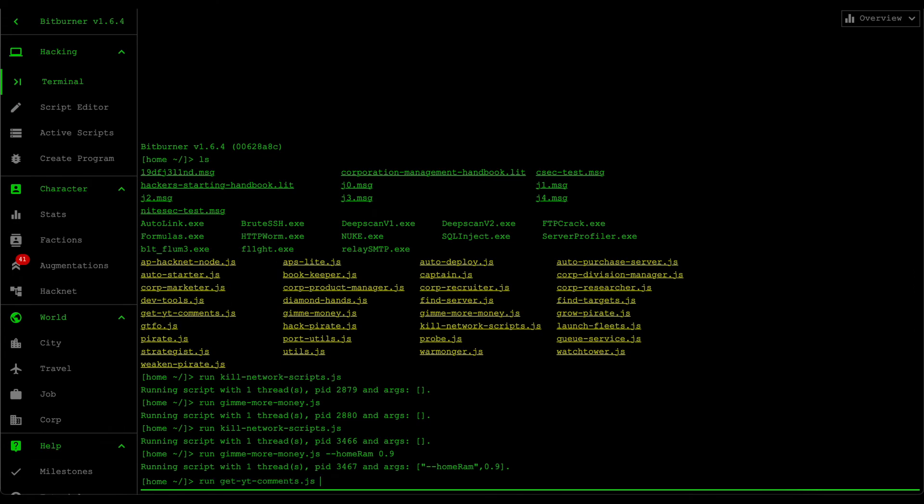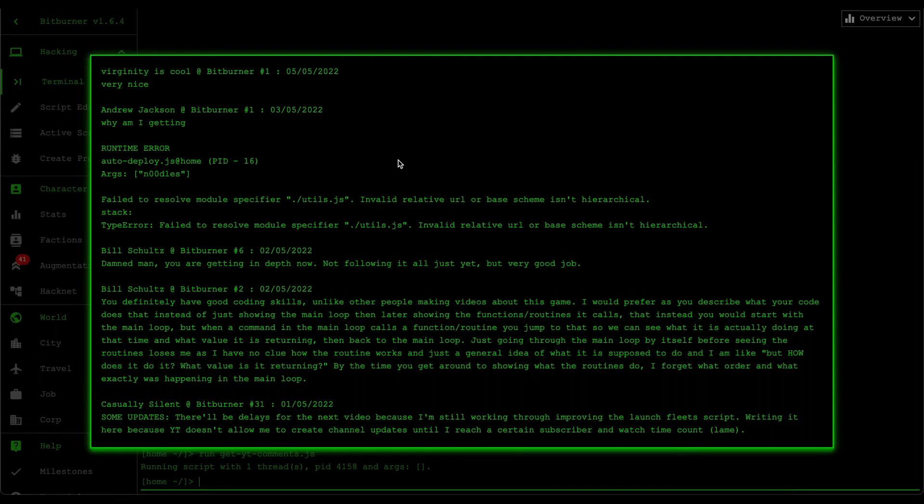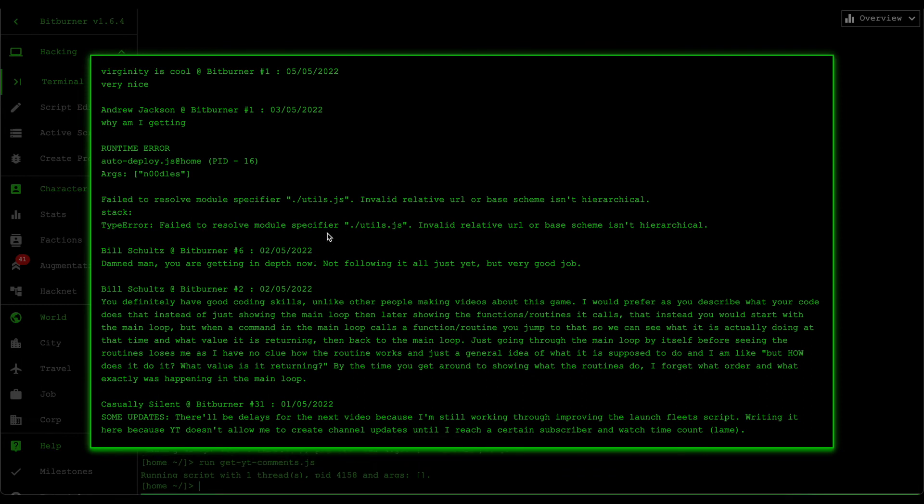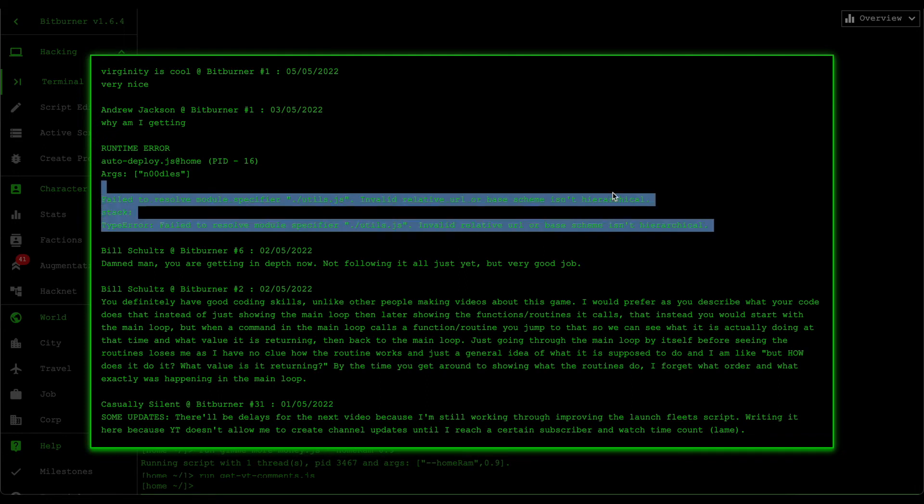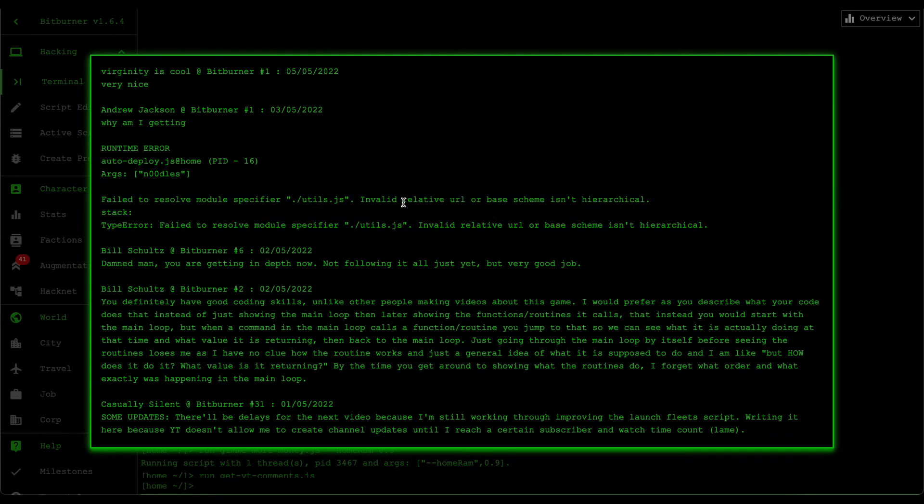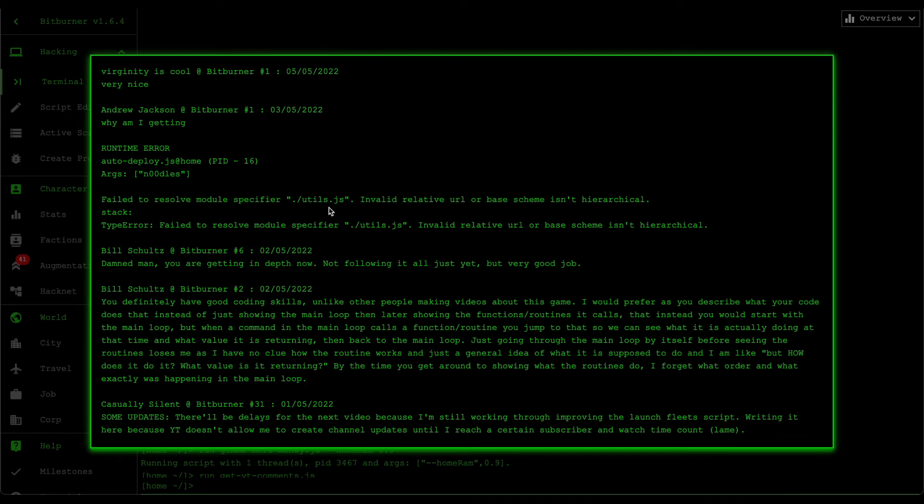On to the YouTube comments. I'm going to be only mentioning a few of them so that the YouTube comments section doesn't take way too long. Let's first cover Andrew Jackson's comment asking why am I getting this error about some sort of invalid relative URL. Whenever you see an error like this, invalid relative URL or base scheme isn't hierarchical, basically what this means is that you don't have it in your home server. So you probably just have to import that somewhere, or you probably mistyped it in your scripts. Make sure that the scripts are named correctly and also the import paths are correct as well.